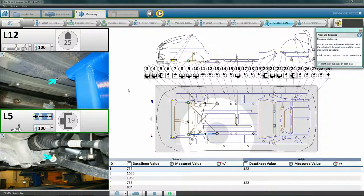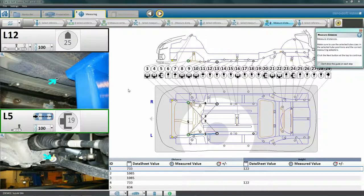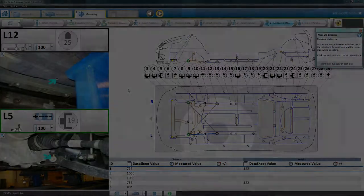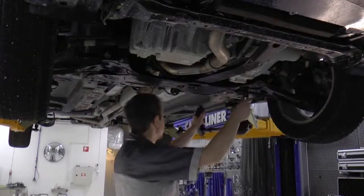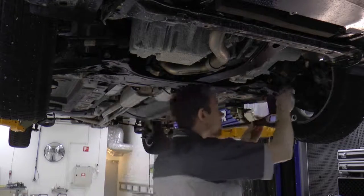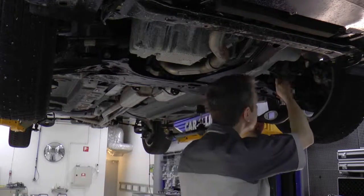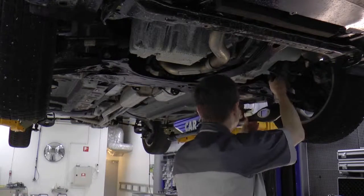Again, the software tells us which points to use for measuring, along with which tubes and adapters we should use. Start measuring as previously shown. When we're finished, we can view and analyze the results.